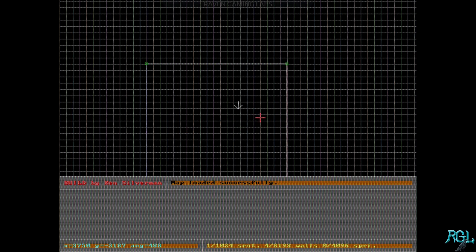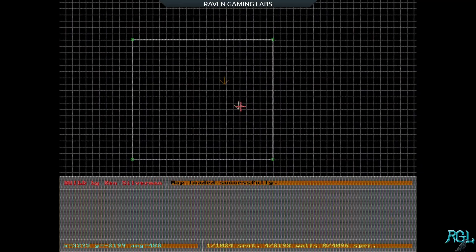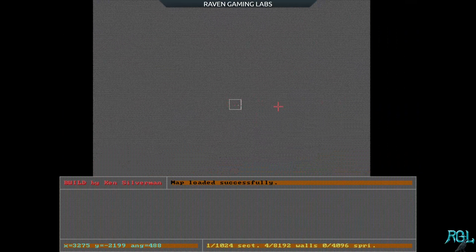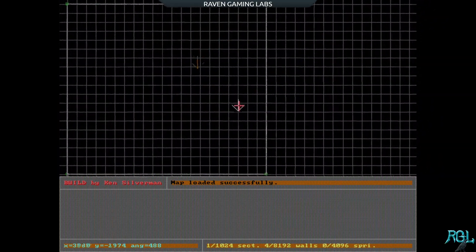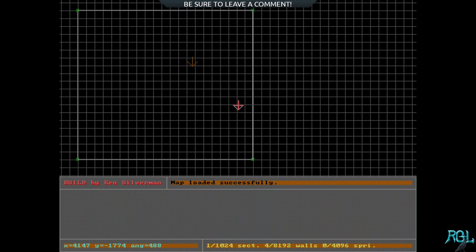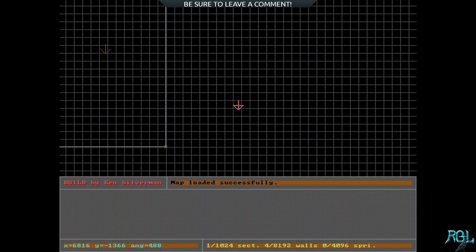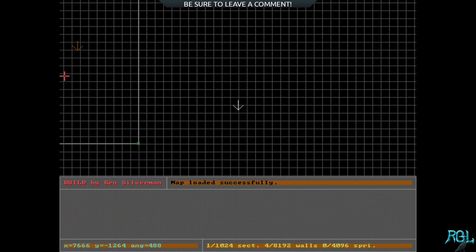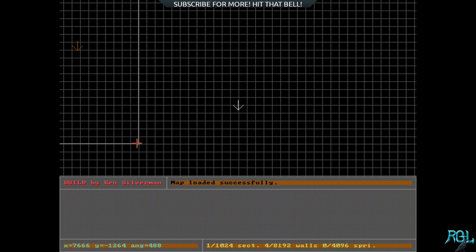If we hit Z we can zoom out — we have plenty of room so it should be fine. I'm going to move the cursor by holding the right mouse button, and I'm going to hover over this vertex here and intentionally make a mistake so I can show you a fun way to fix it without having to back all the way out.